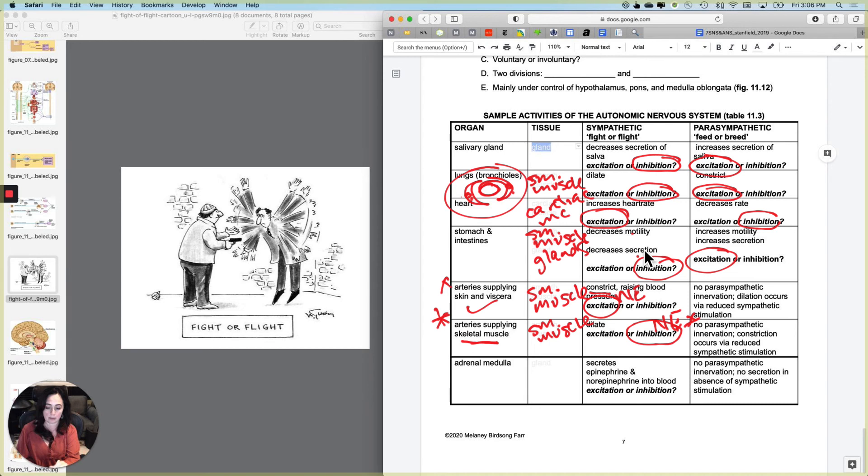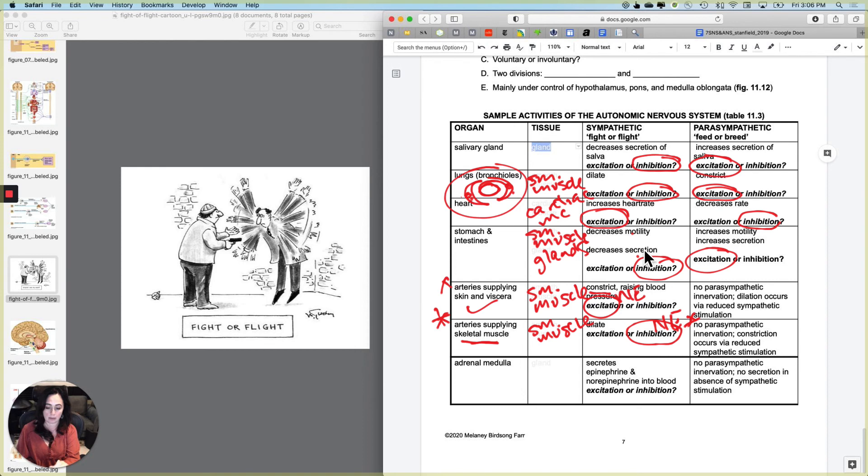So with the arteries supplying skeletal muscles, the way that you cause more inhibition is more and more, therefore more relaxation and more dilation is to increase sympathetic stimulation. And the way that you allow them to go back to their original slightly constricted state is to decrease sympathetic stimulation. So these are exactly the same tissue with different receptors.